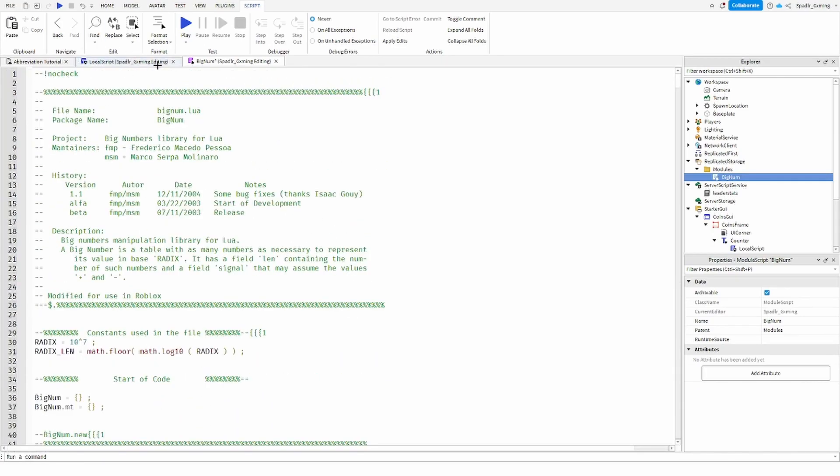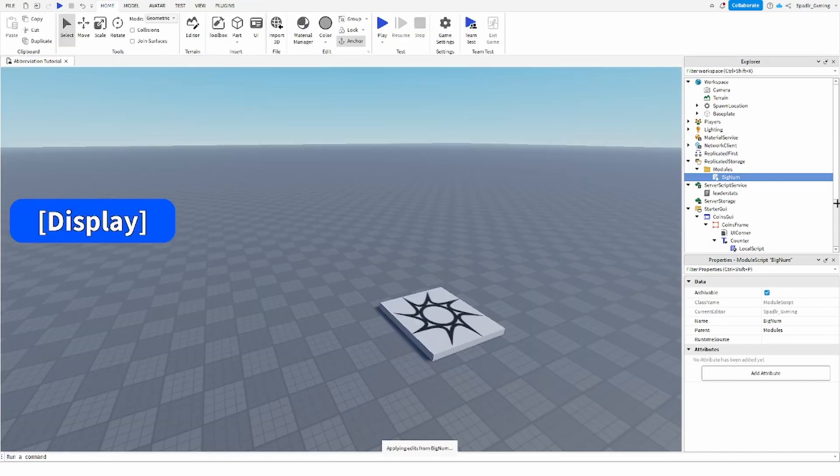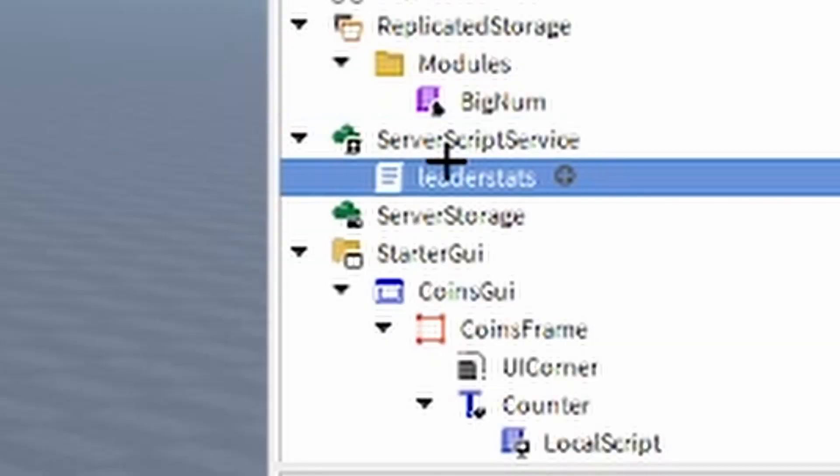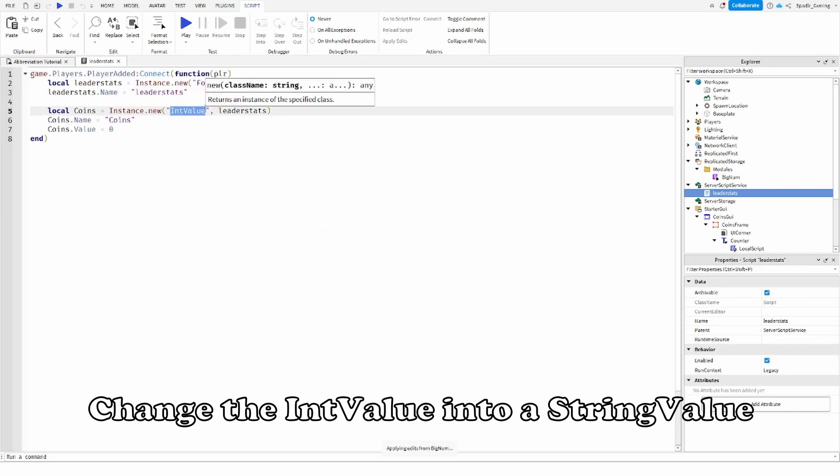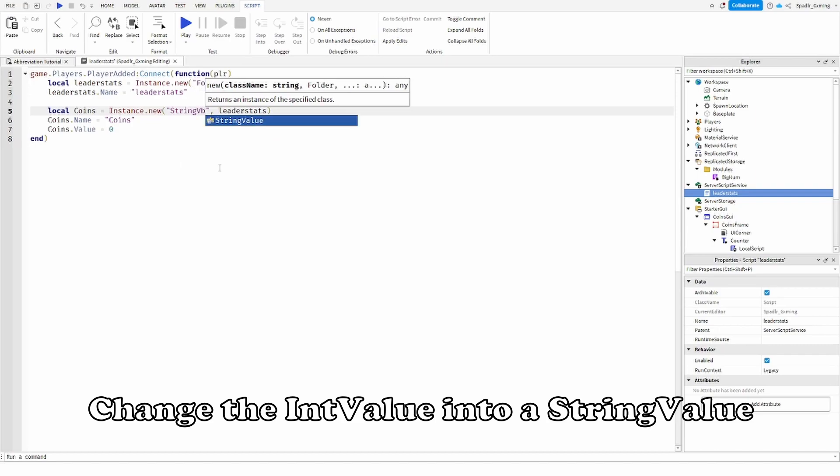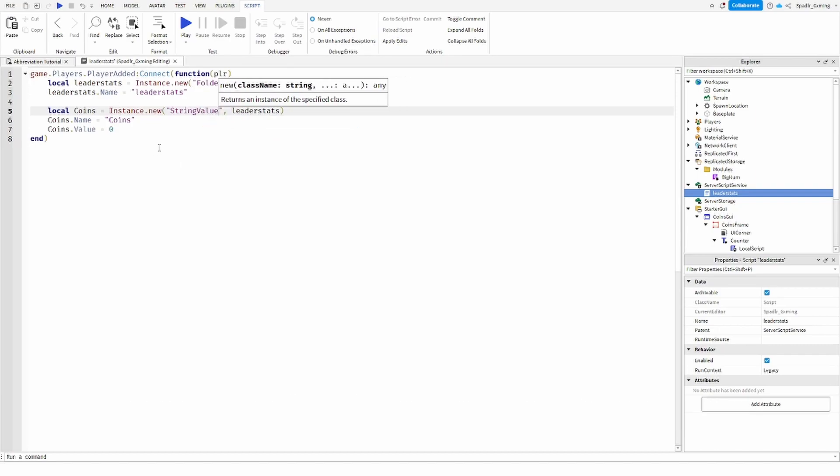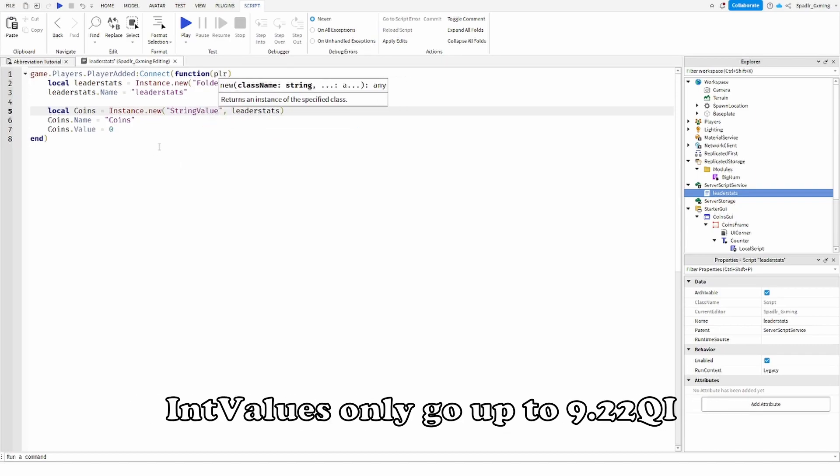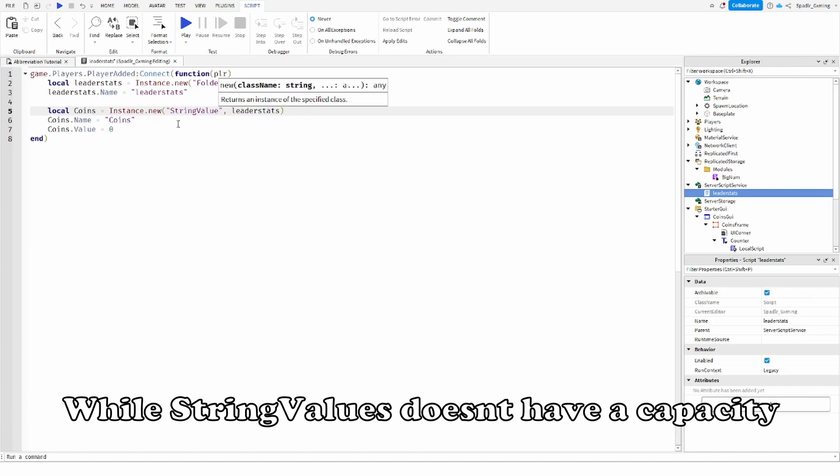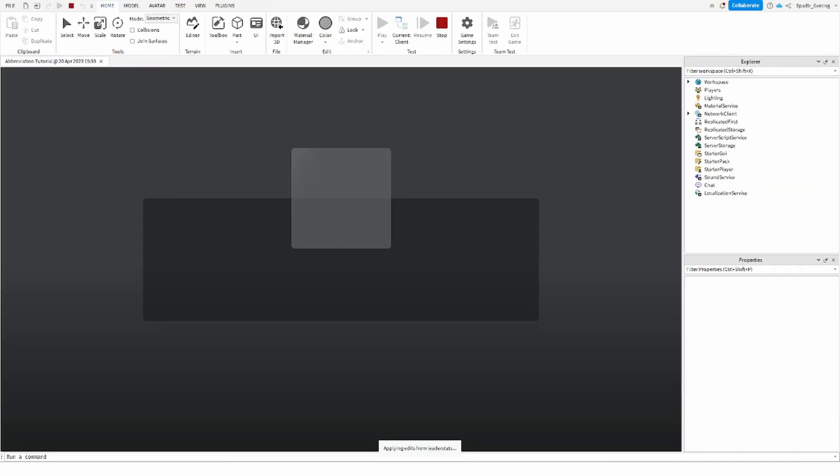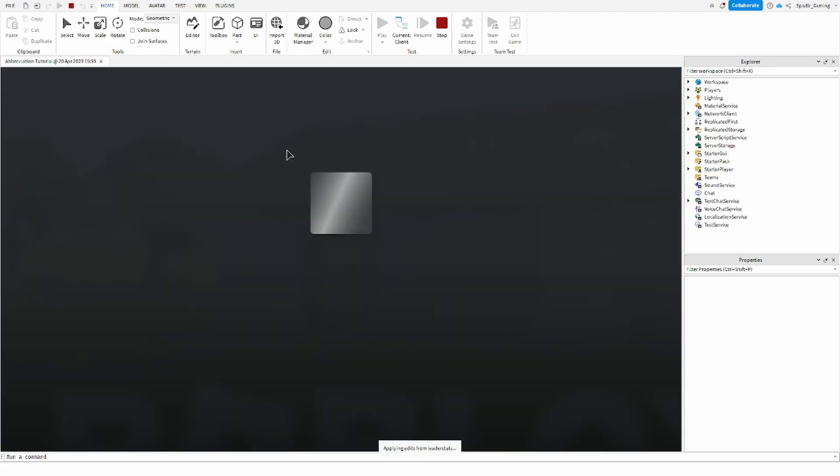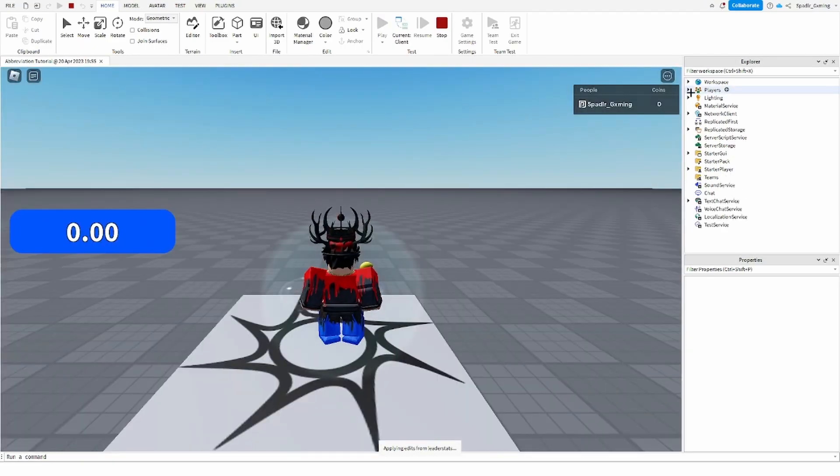And then we're going to have to go into our leader stat script right here and we'll change the int value to a string value, because int values only go up to 9.22 qi while string values doesn't have a capacity I don't think. Then we'll go ahead and join the game again and we'll give ourselves like a big number of coins.